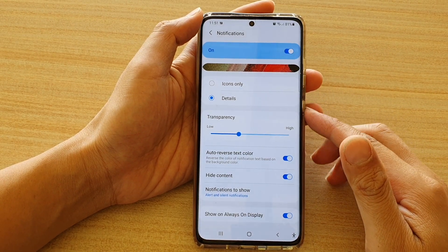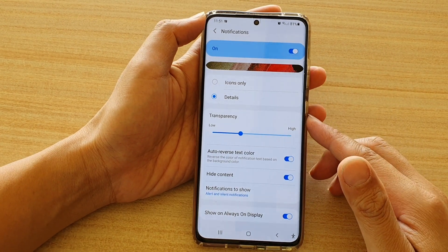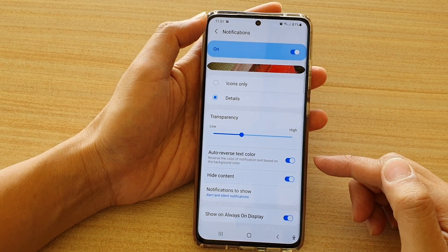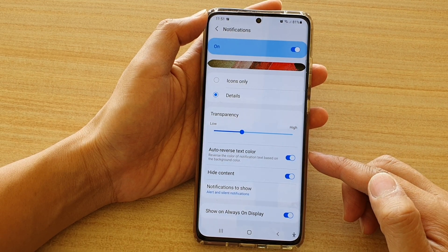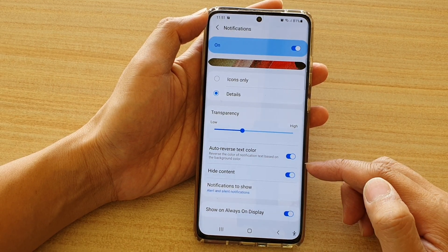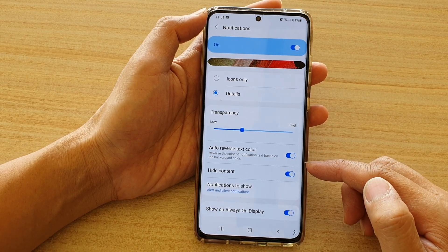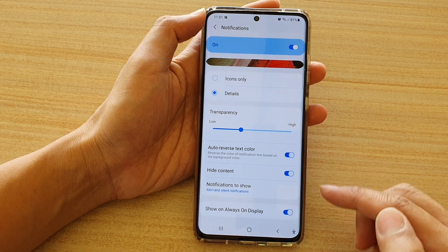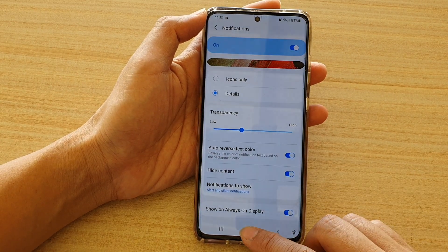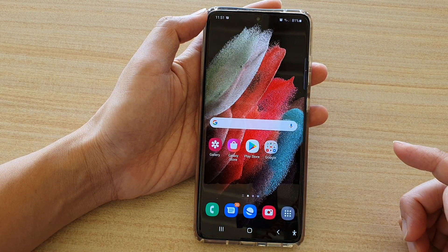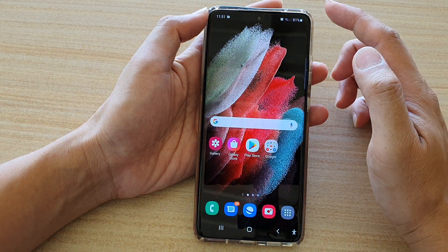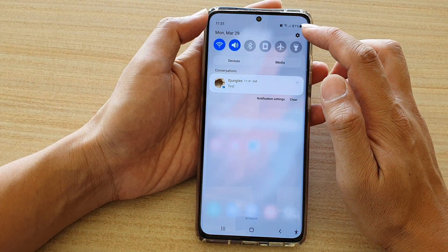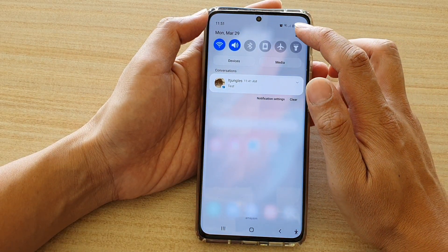Hi, in this video we're going to take a look at how you can show or hide notifications content on the lock screen on the Samsung Galaxy S21 series. First, tap on the home key to go back to your home screen and then swipe down at the top and tap on the settings icon.